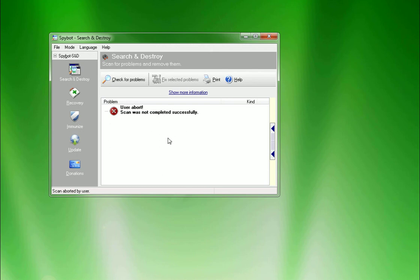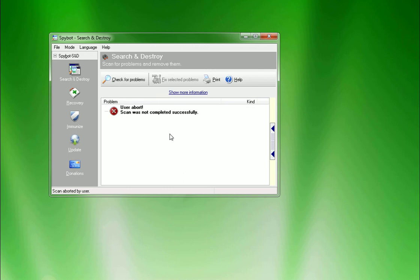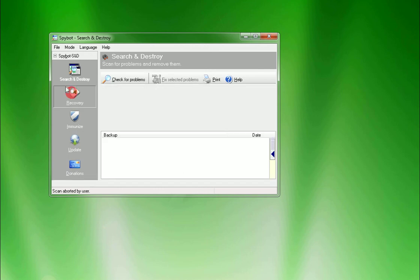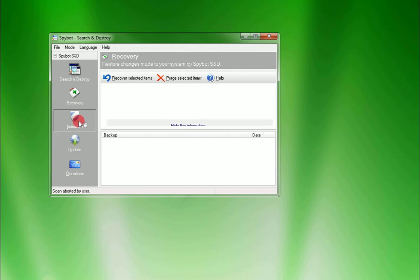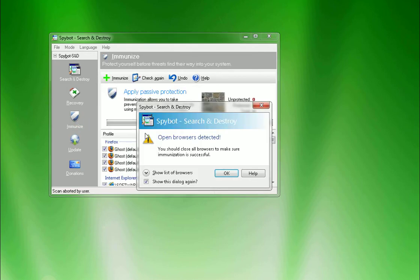It creates backup for you. So if it removes something that your computer needed, you can go back and do a restore. And then, so that's it for the program here. And then there's also recovery. Like I was saying, if you need to recover stuff, it'll show all your backups in here. And then under the immune here on the left, if you click on this...